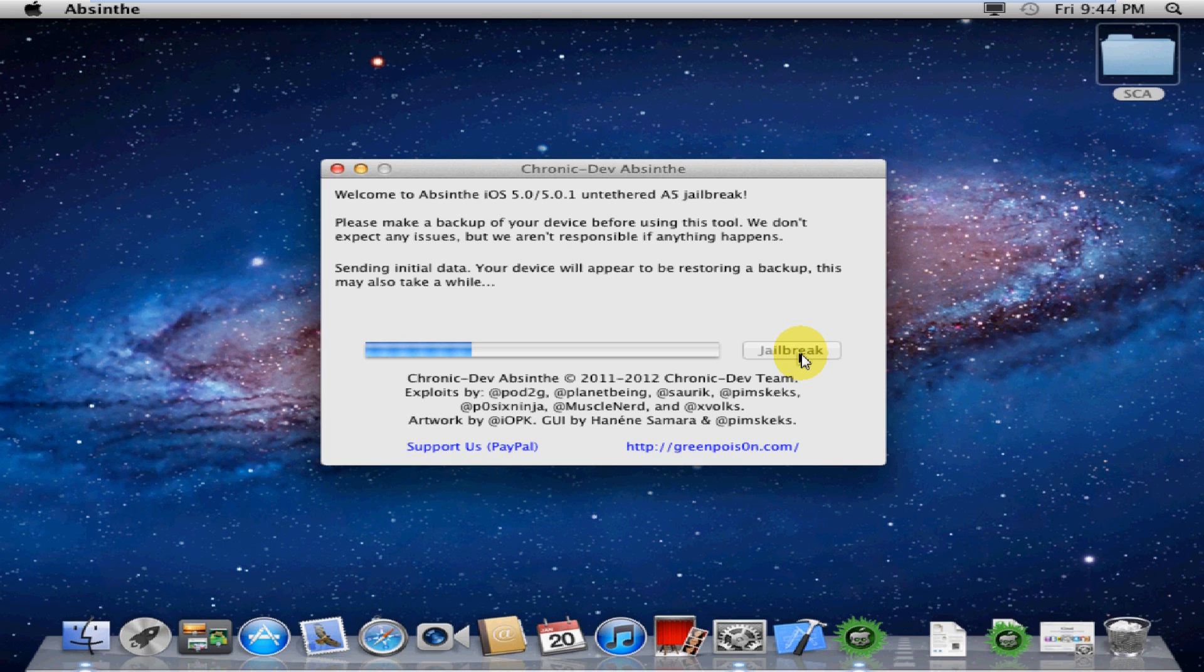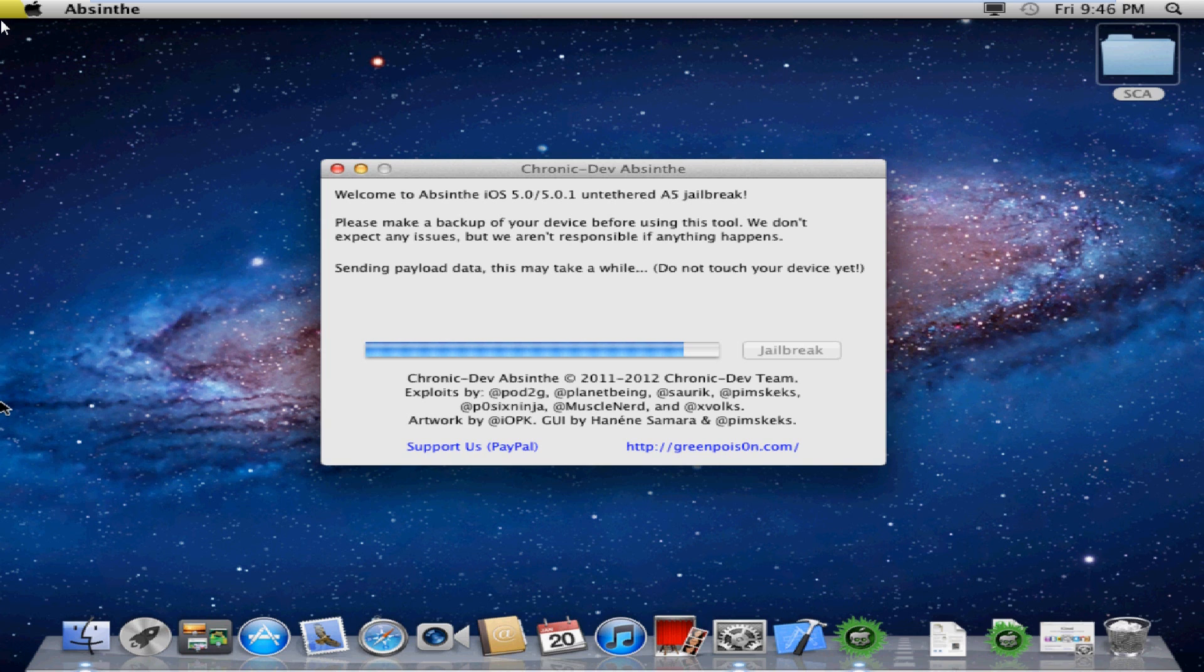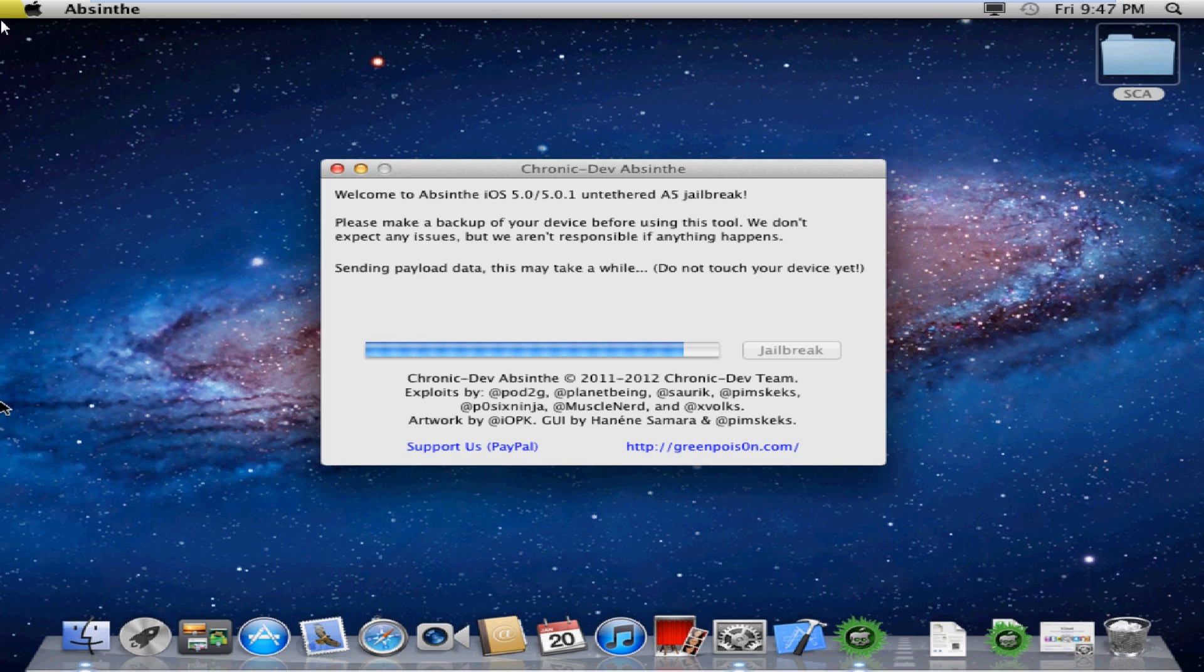It'll go ahead and sit here for a while. It probably took about 10 minutes. I've cut this down quite a bit for you guys. Like it says, it'll appear to be restoring a backup. I didn't manage to get a picture of that. My camera battery was dead. Then it'll send some payload data. Don't touch your device. Just let it sit there and look pretty.